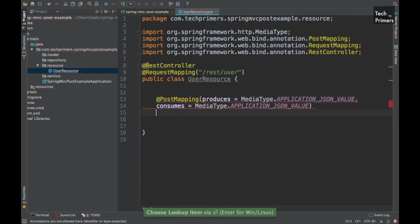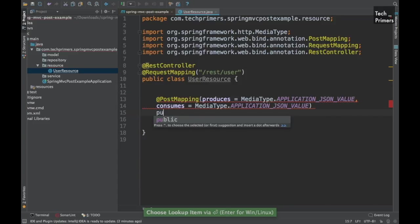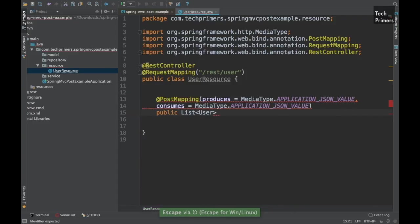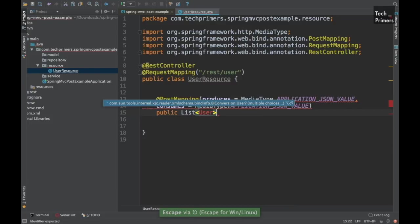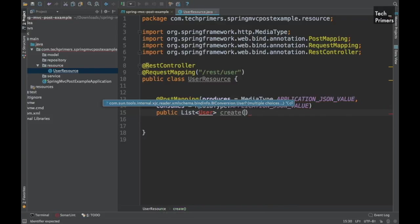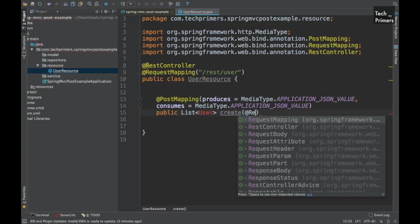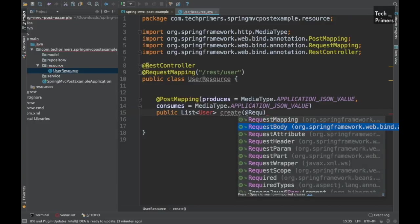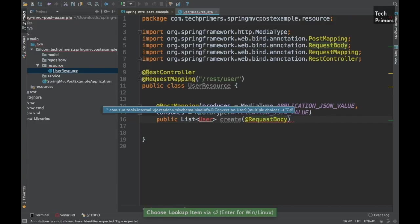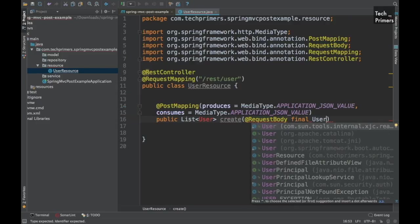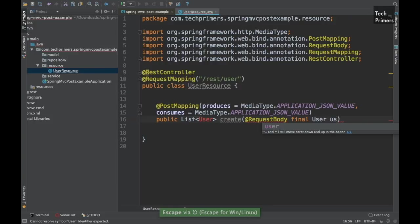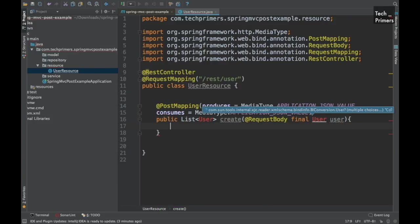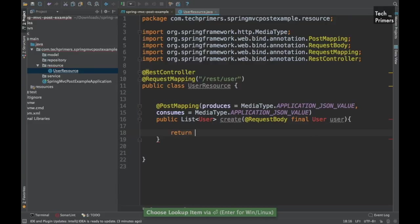So we have created a producer and consumer which is going to be JSON. And let's return some list of users for this create operation. And when we create it, how do we store this JSON message into a variable? We can use the request body annotation. This will convert the message which is in the request body into a JSON value. I'm going to use the user model. We haven't created that model. We will be creating that in a while. Meanwhile, let me return null here.